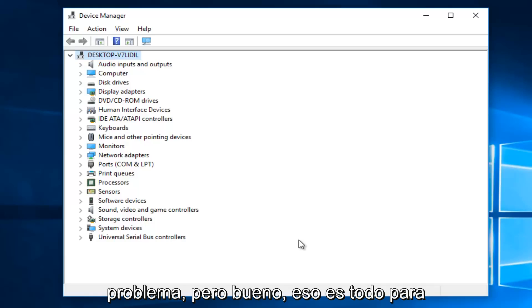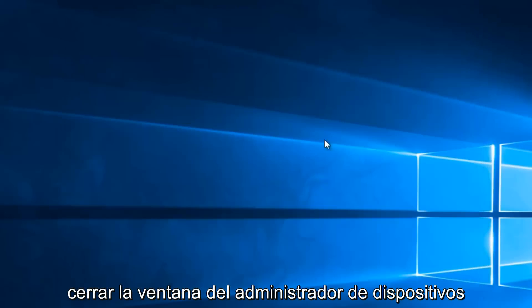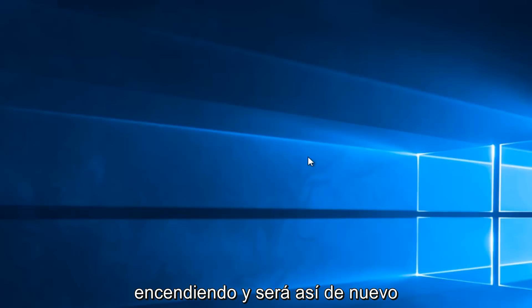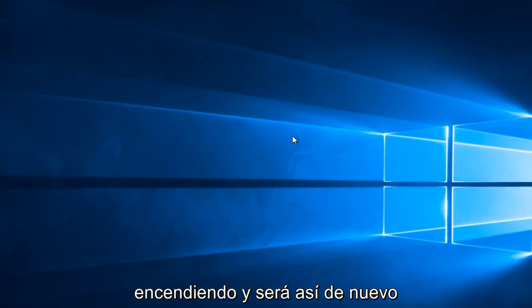But hey, that's pretty much it for this tutorial. Once you're done, you can close out of the device manager window. And then check your battery settings again, see if your computer is powering up. And that'll pretty much be it.